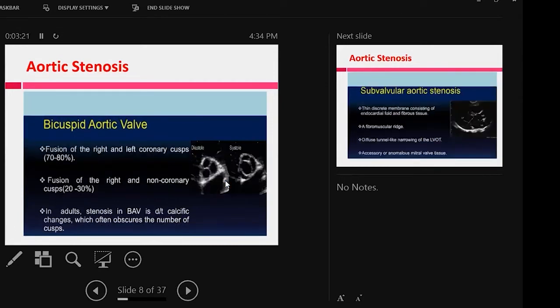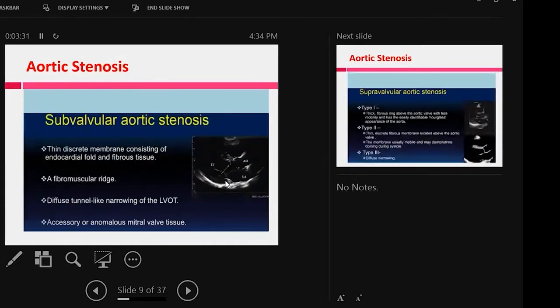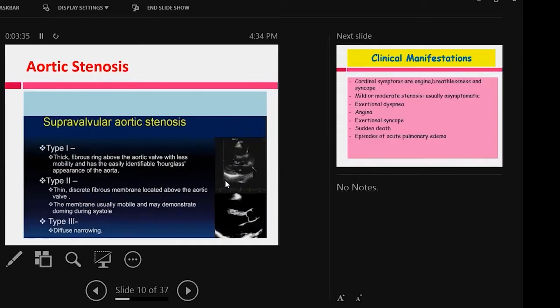Right and left coronary cusp fusion is 70 to 80%, and in some cases right and non-coronary cusp fusion is 20 to 30%. In some cases there is congenital subvalvular or supravalvular aortic stenosis, which is subvalvular membrane and rim, and supravalvular is the same vein.